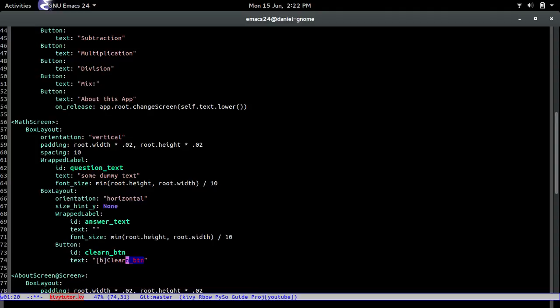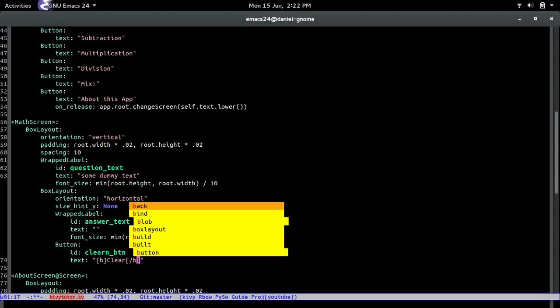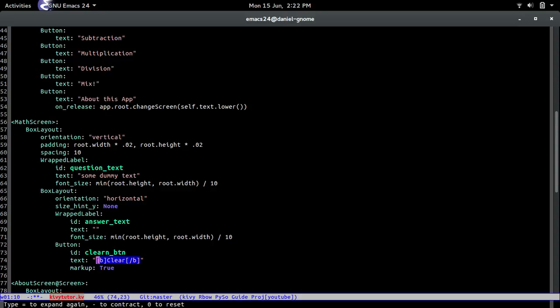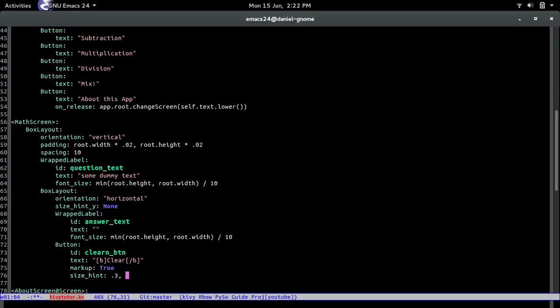And then slash B I believe yeah slash B then mark up should be true because that will make this whole thing bold and that's what we want. And then the size hint is going to be 0.3 and then none.